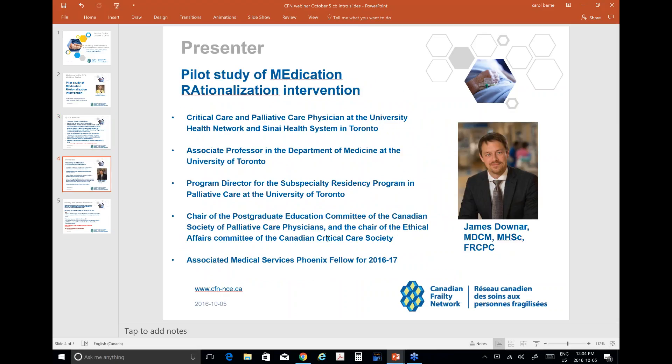Without further ado, I will present James Downer's background. He will be speaking today with his team and he will be introducing his team shortly. James is a critical care and palliative care physician at University Health Network and Sinai Health Systems in Toronto. He's an associate professor in the Department of Medicine at U of T, the program director for the subspecialty residency program in palliative care at the University of Toronto, chair of the postgraduate education committee of the Canadian Society of Palliative Care Physicians, and chair of the ethical affairs committee of the Canadian Critical Care Society.